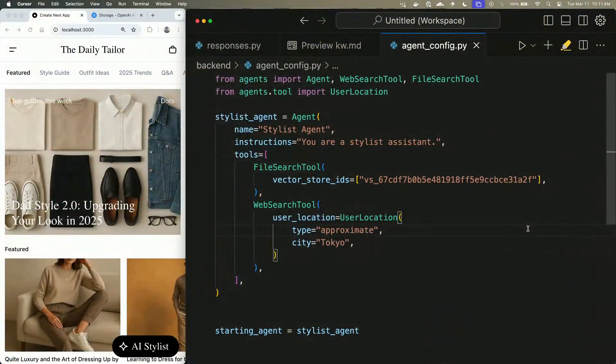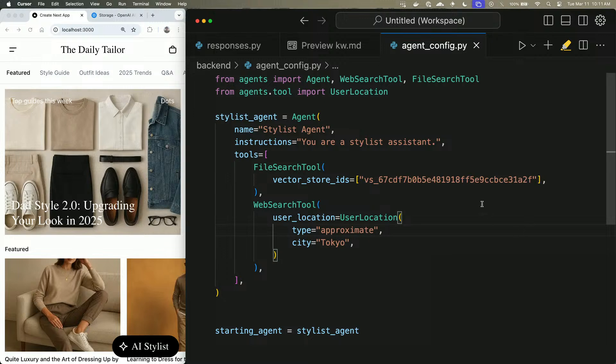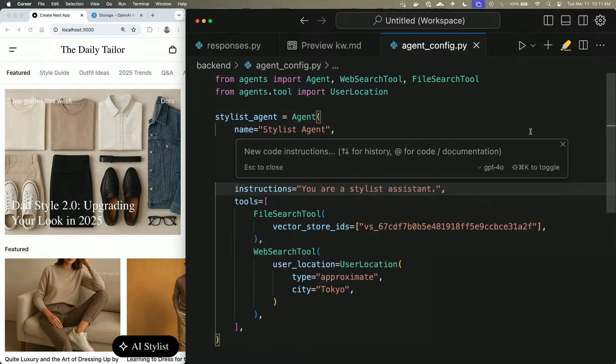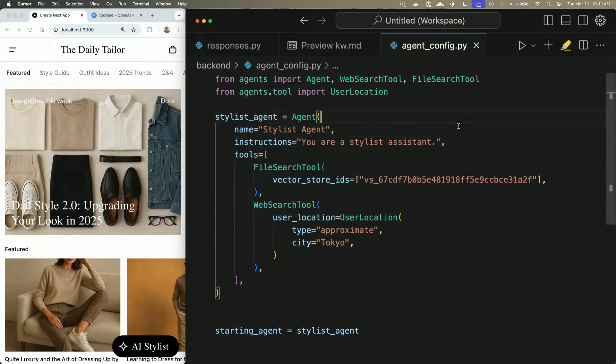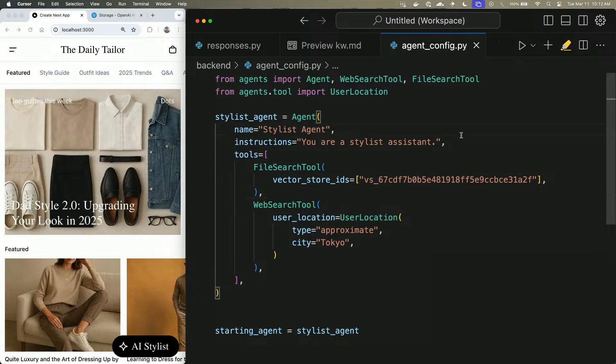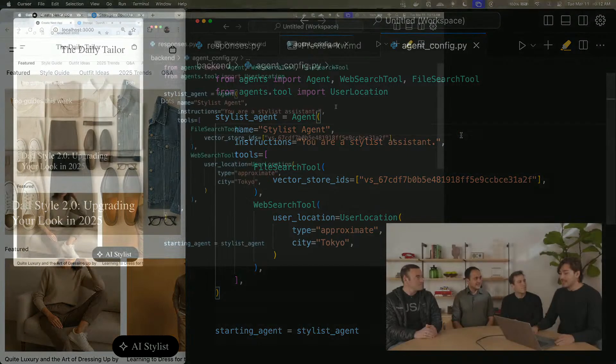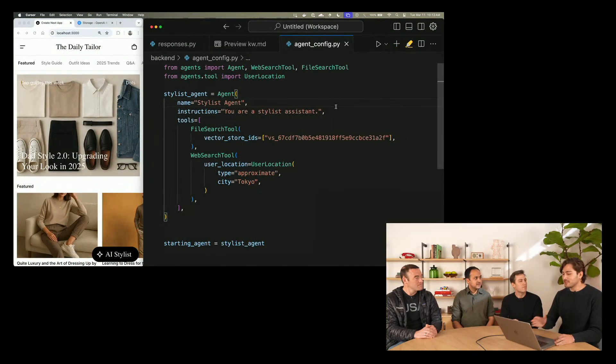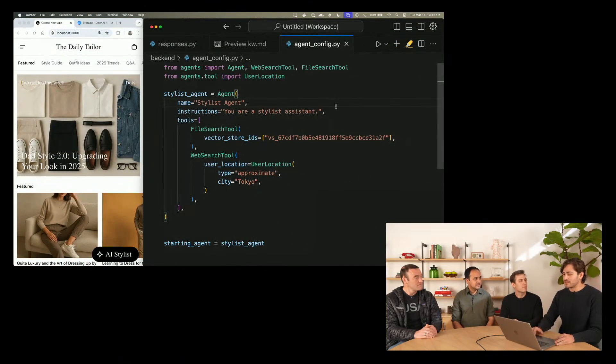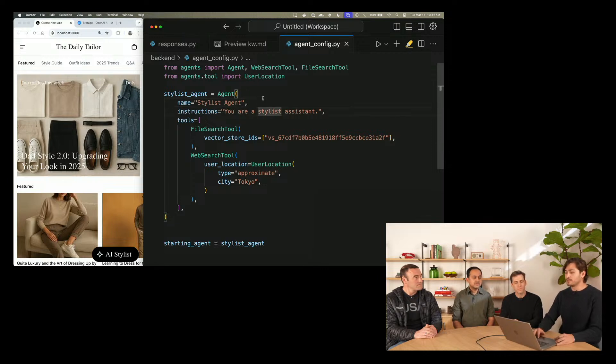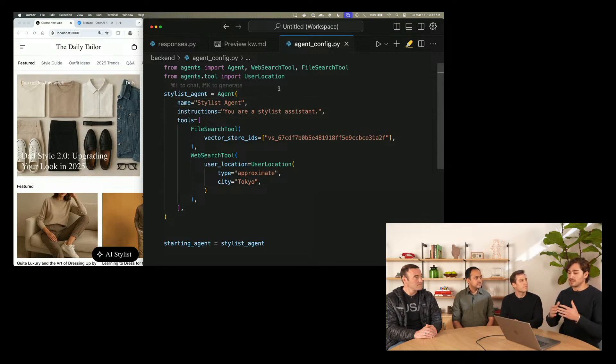It's going to look very similar at first. We have our agent defined here, we have some instructions, and we also have both of the tools, file search tool, web search tool, that we had before. Is this using Responses under the hood? Yeah, so by default this is using the Responses API, but we actually support multiple vendors. Anything that really fits the chat completions shape can work with the Agents SDK.